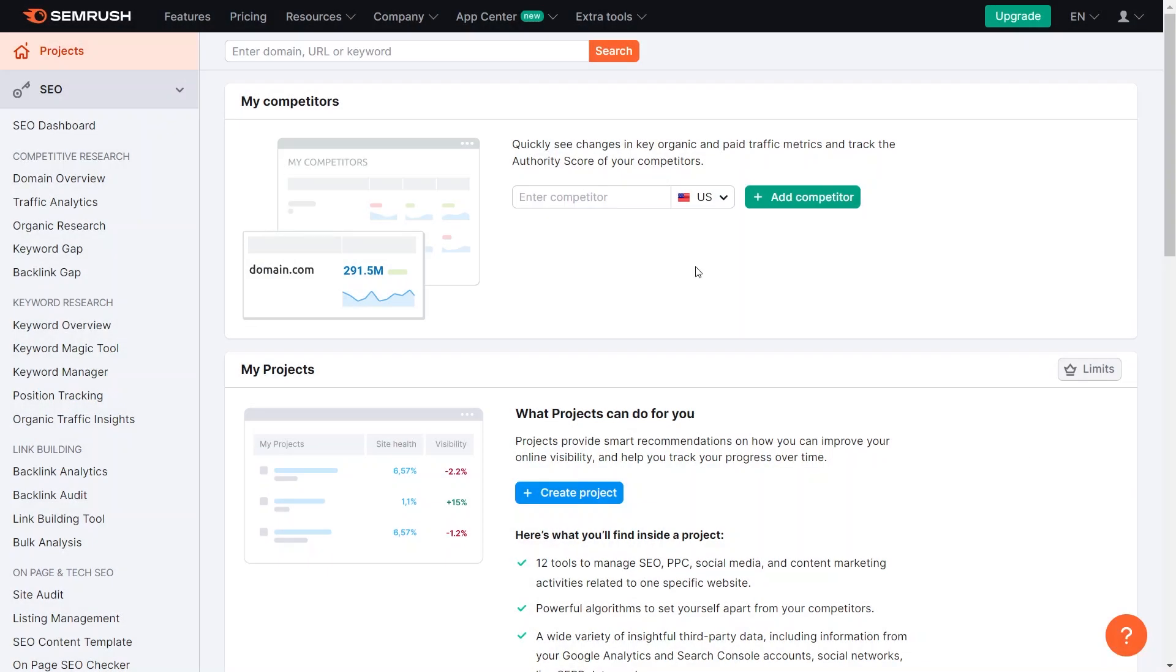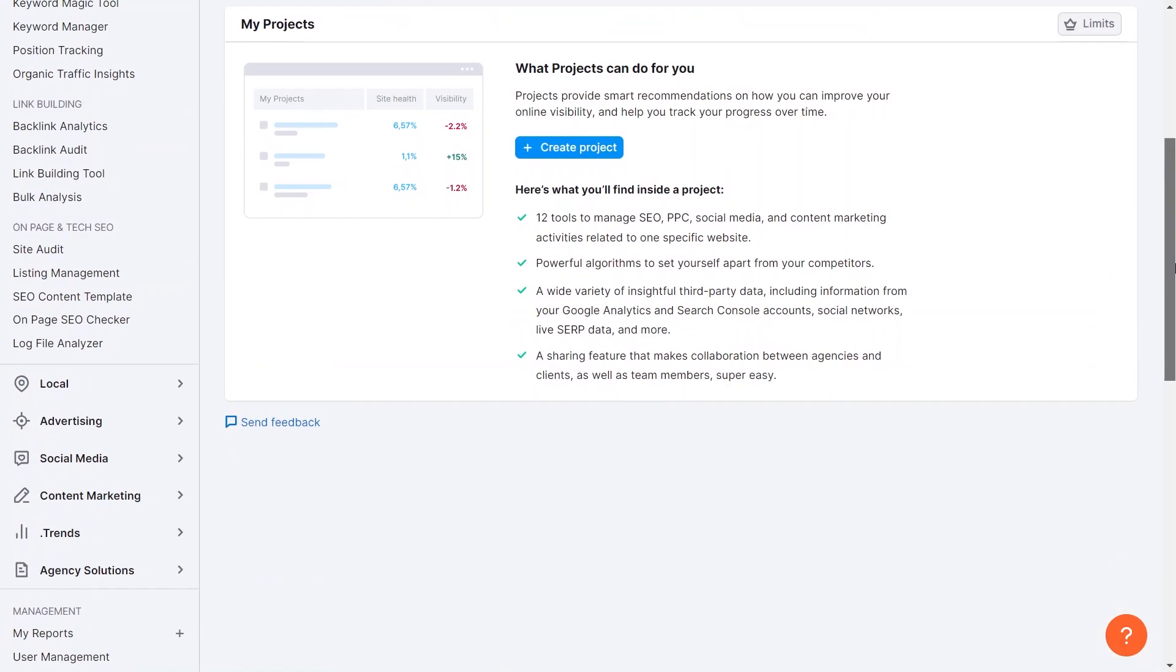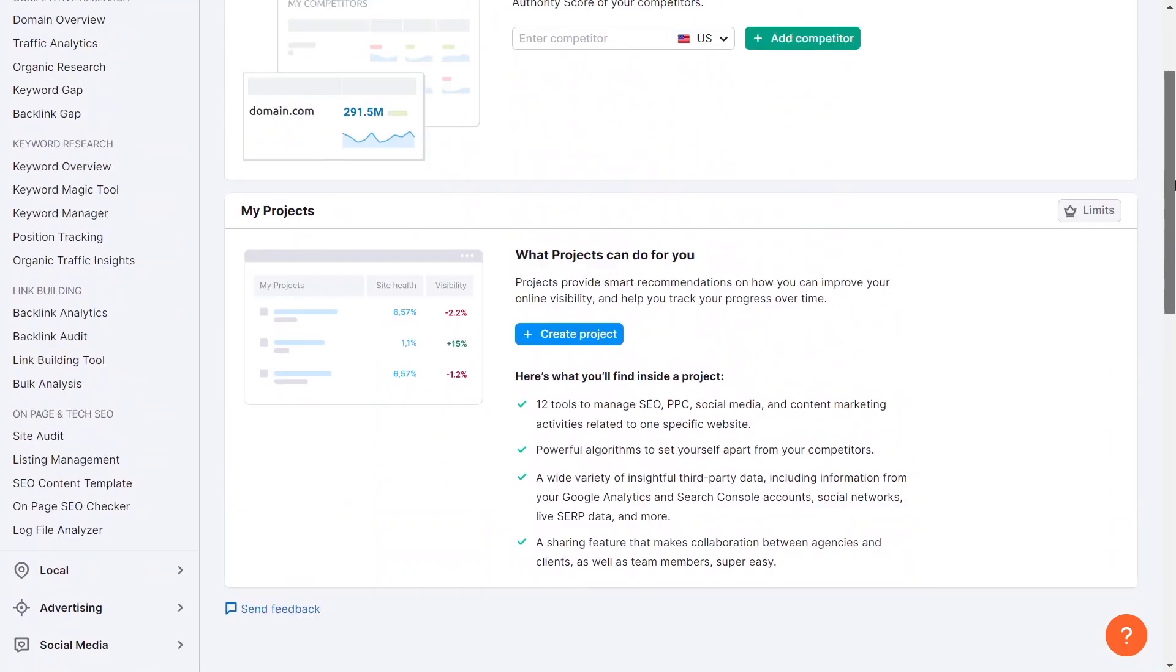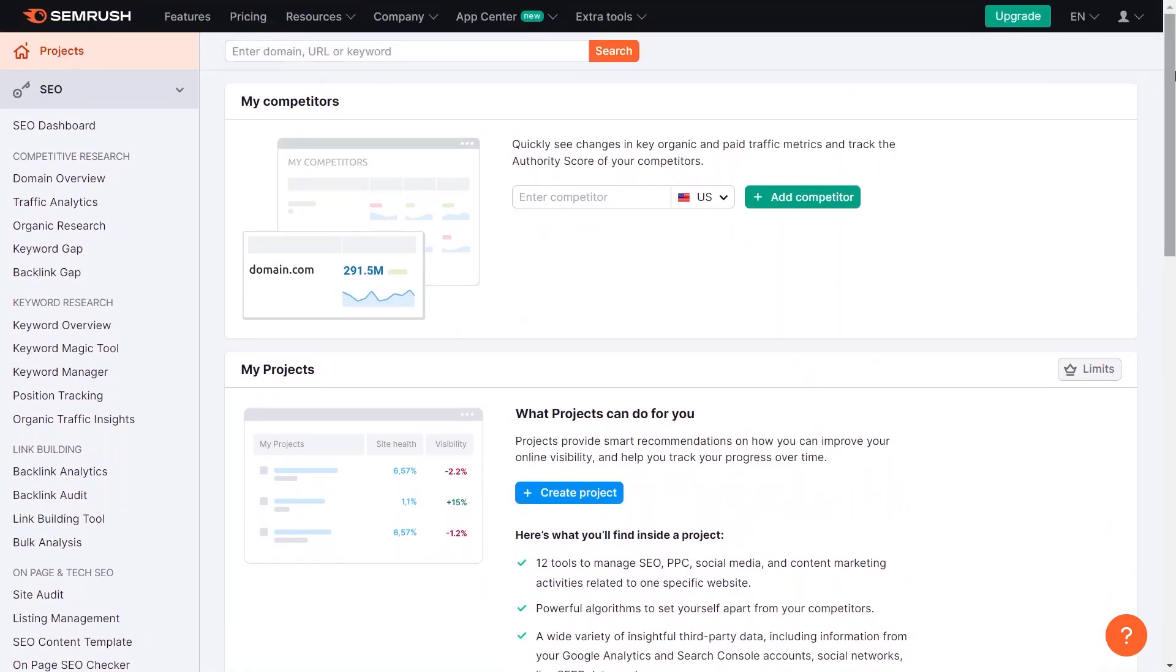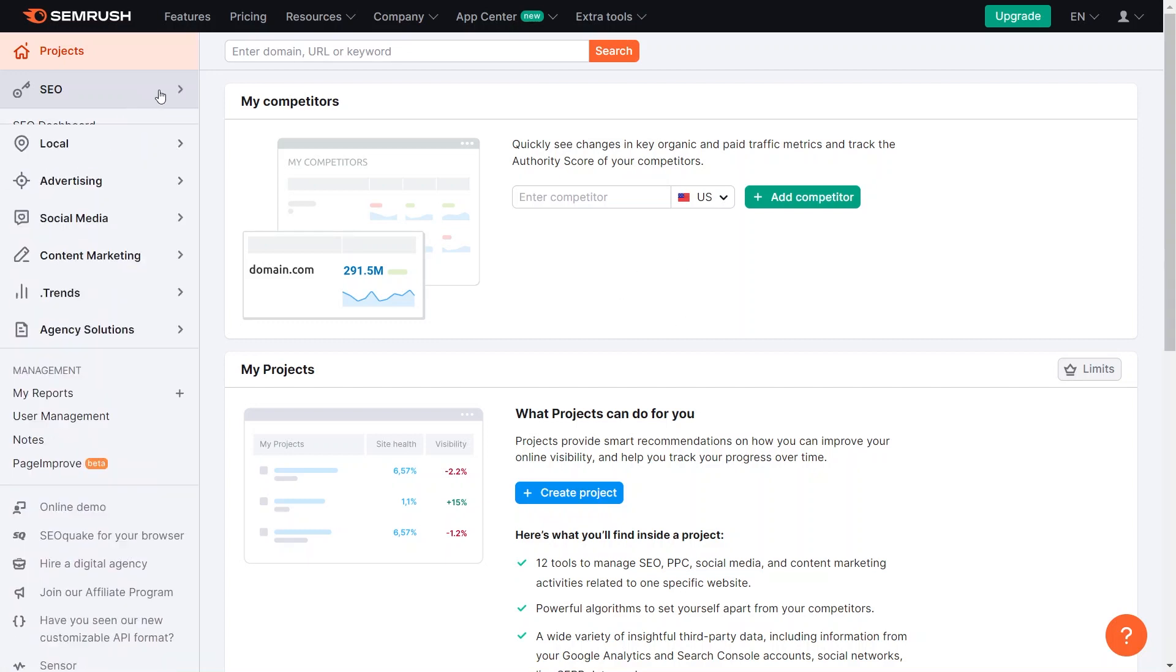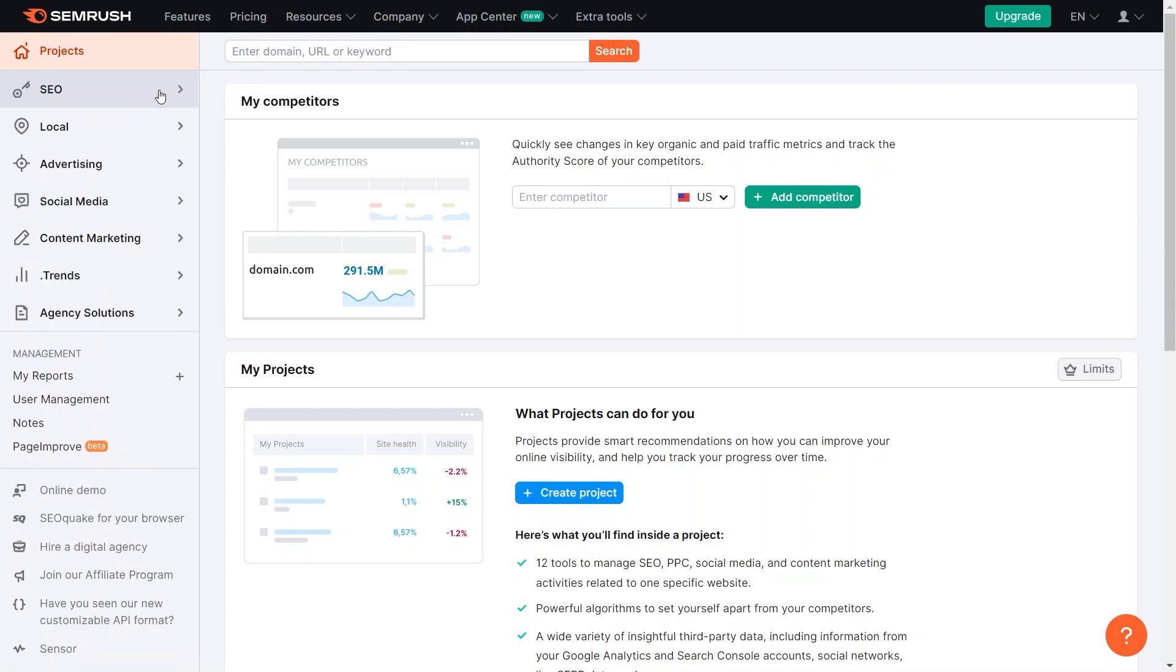Now let's start the process of conducting competitor analysis for Google Ads using SEMrush, a highly potent search engine marketing tool. If you haven't already created an account, you will need to create one. Once you have accessed SEMrush, navigate to the left-hand menu. It contains various sections including SEO and local SEO. For our purposes, we will be focusing on the advertising section, so click on it.